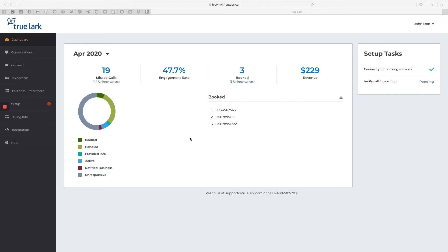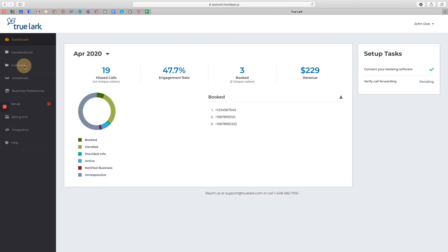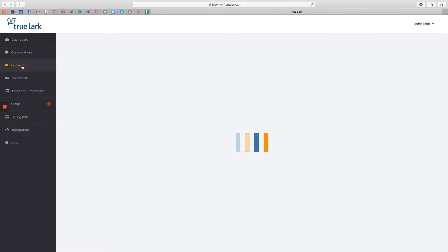Hi everyone, in this video we are going to review how to build and send out a text message campaign using the outreach feature in your Trulark Business Dashboard. Once you've logged into your Trulark Business Dashboard, click on the Outreach tab on the left hand side.